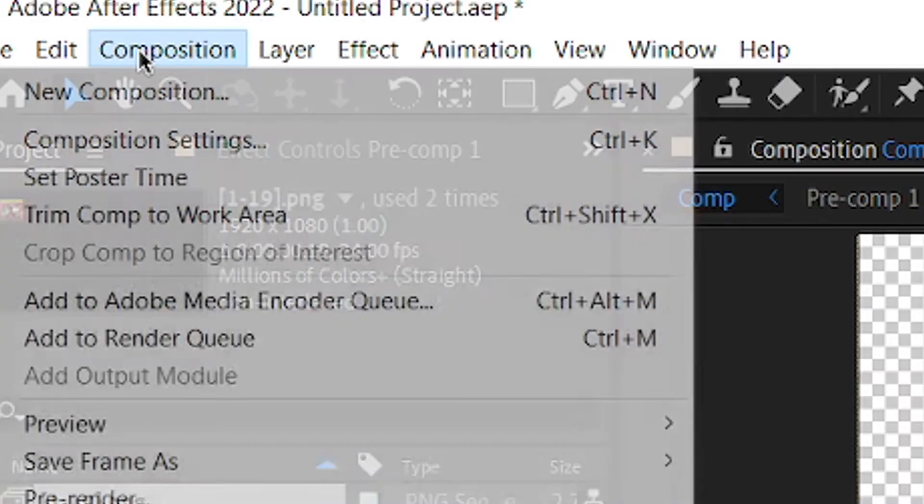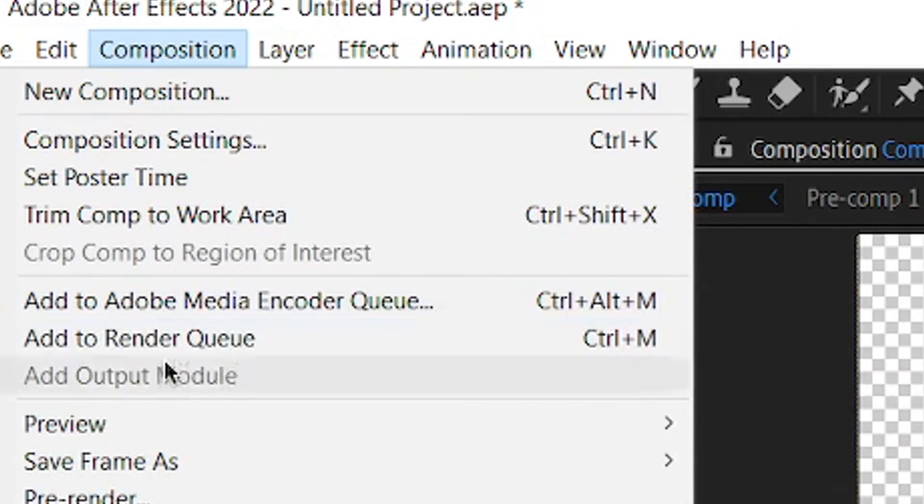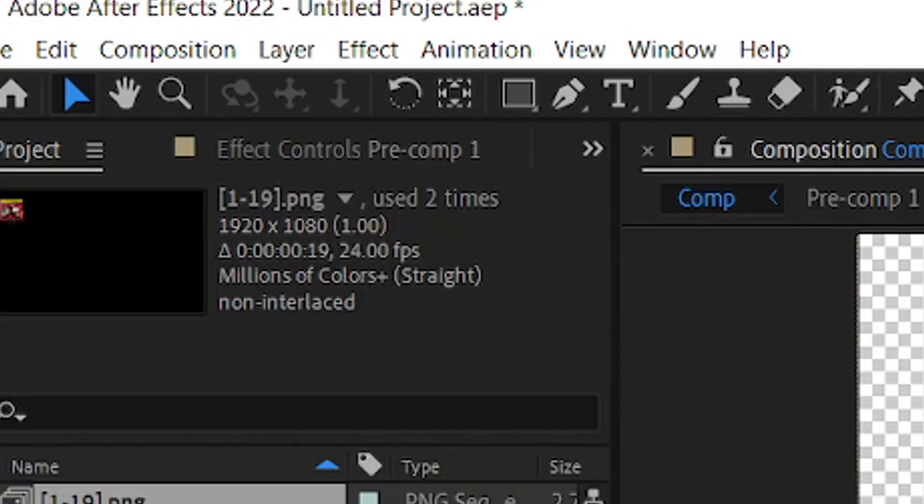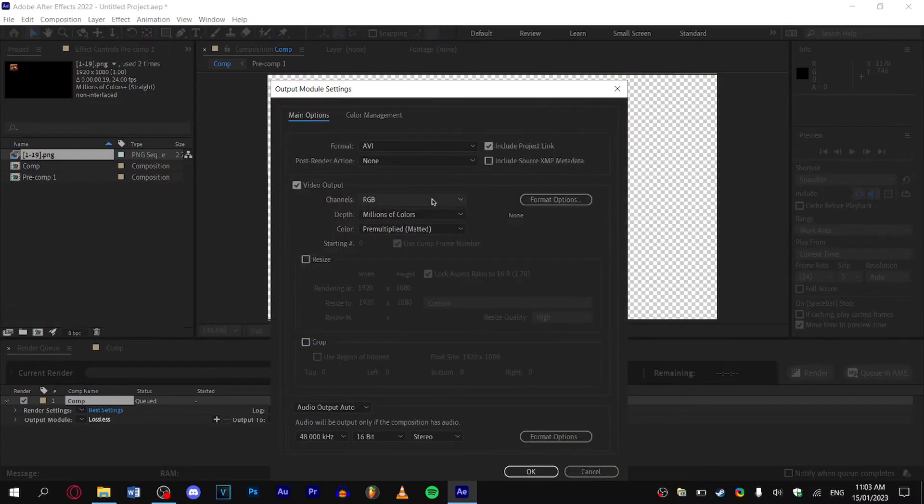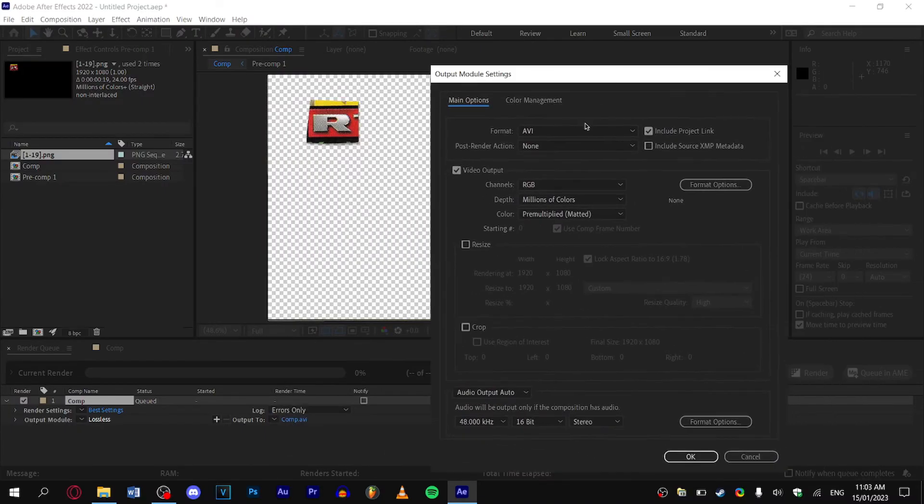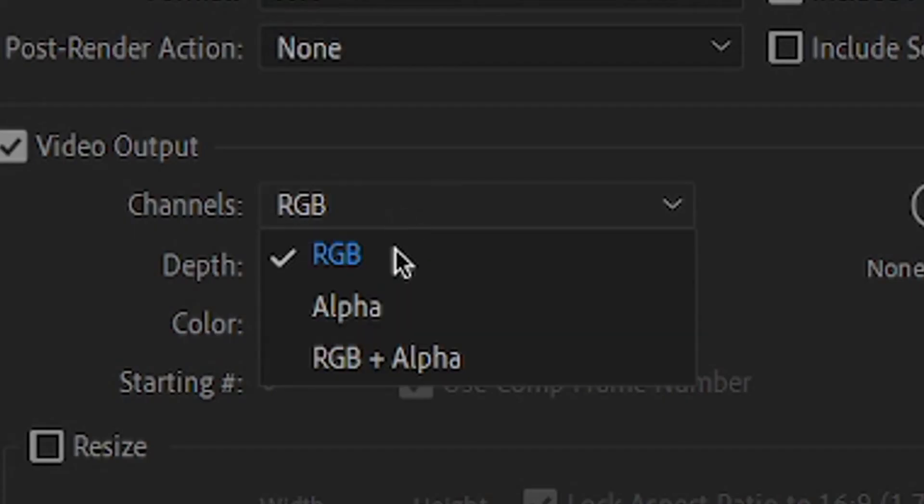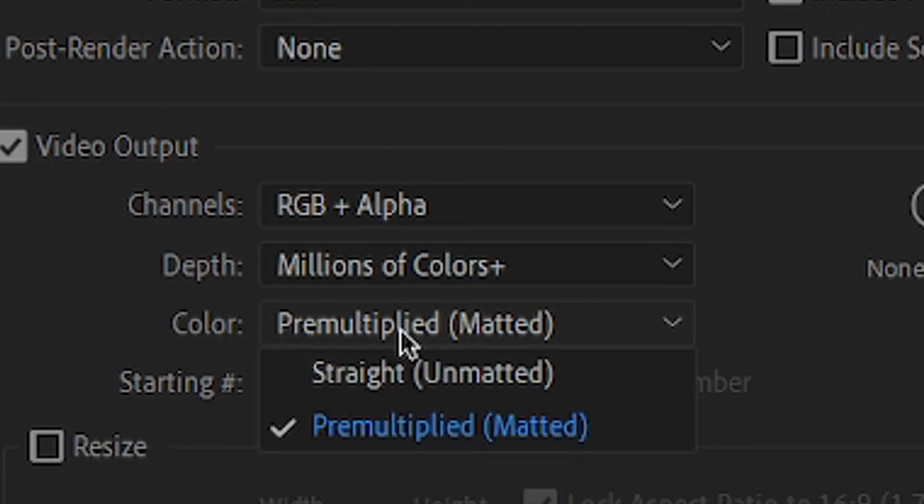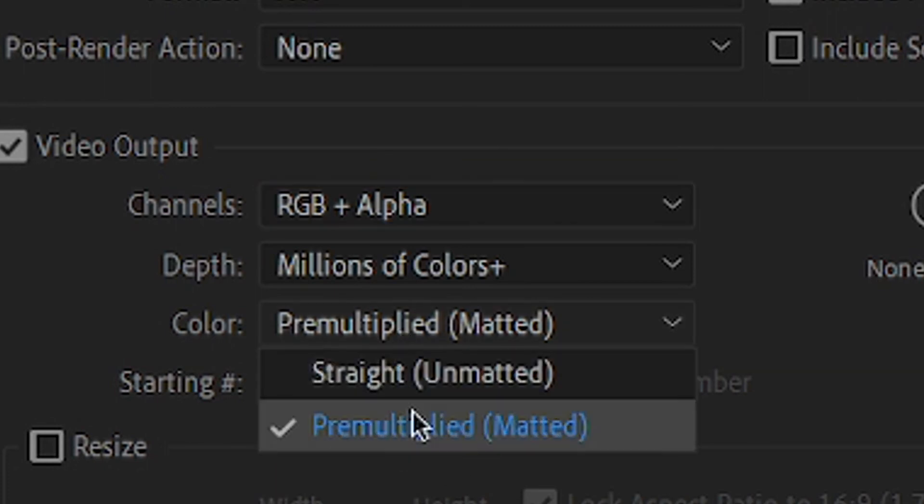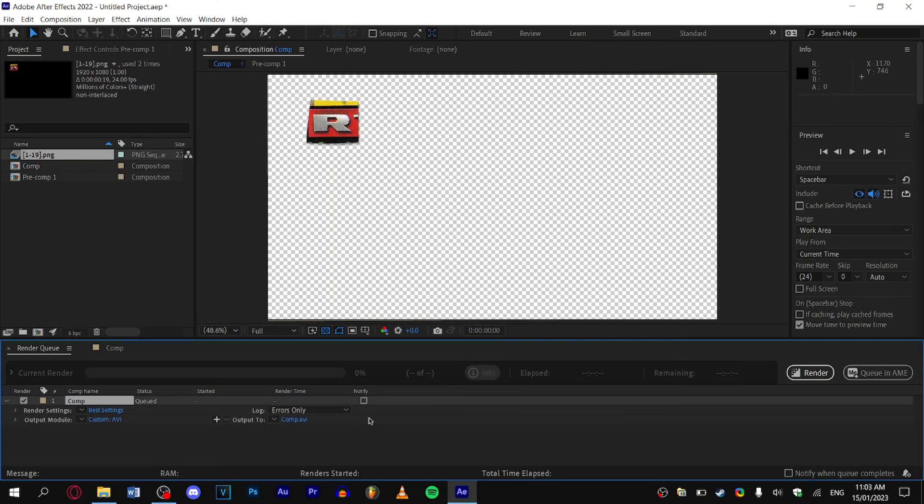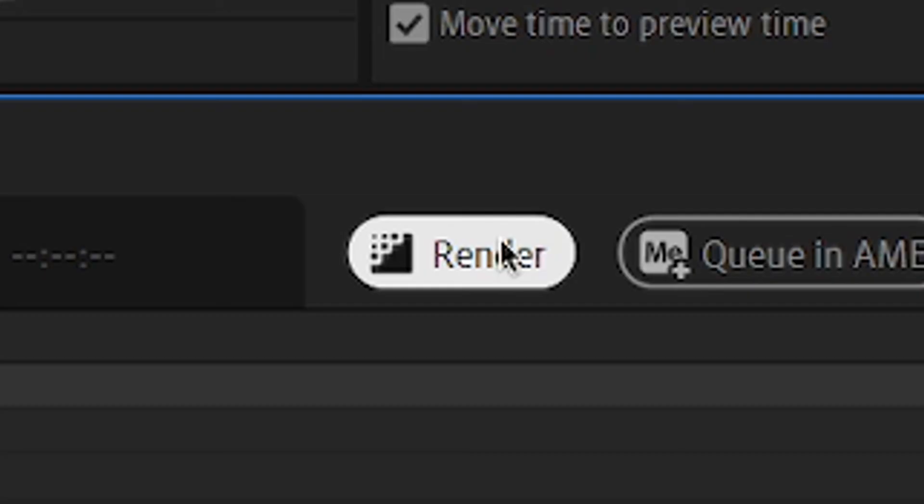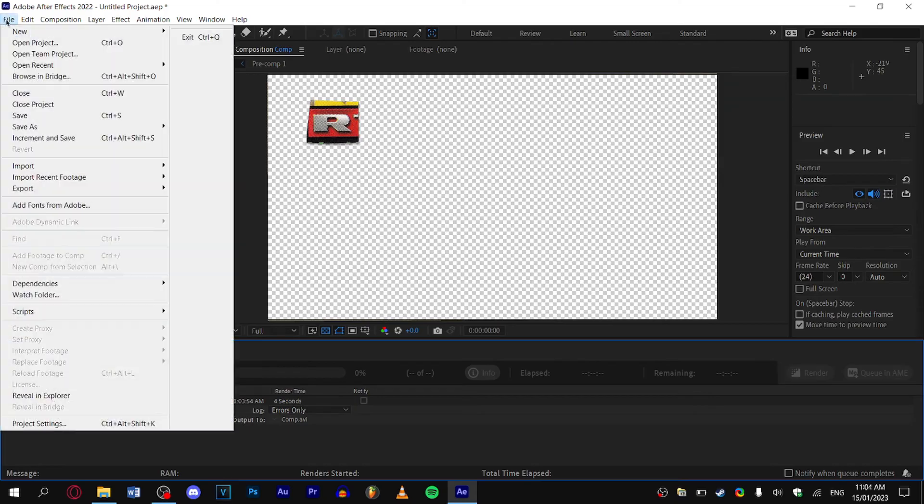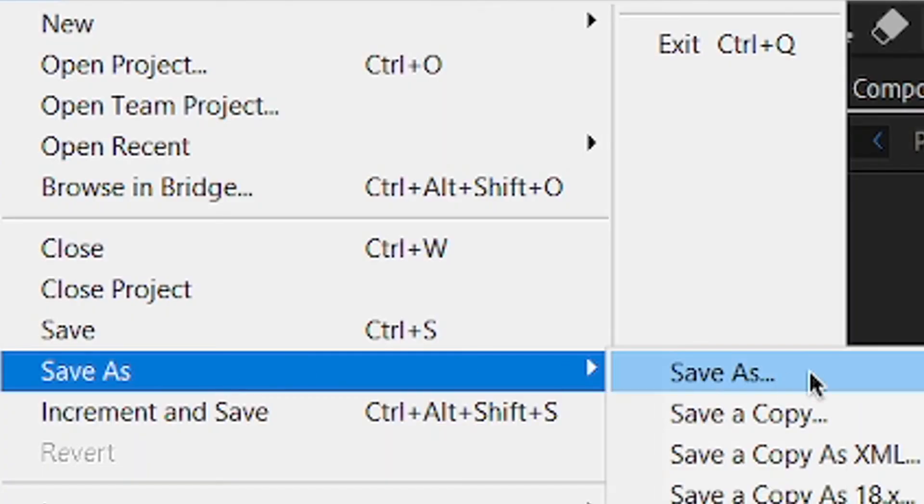For now we're pretty much done. What you want to do is go to Composition, Add to Render Queue. Now go down to Output Module because we're going to need to make this like an overlay. Go to Channels: RGB plus Alpha. It doesn't really matter if it's straight or pre-multiplied. And just hit render.